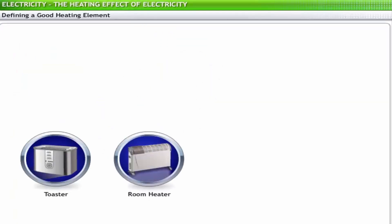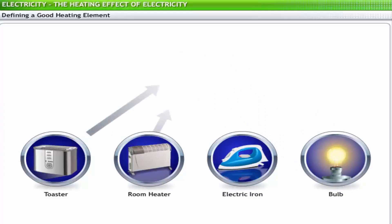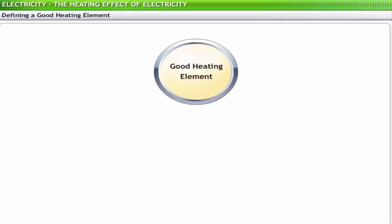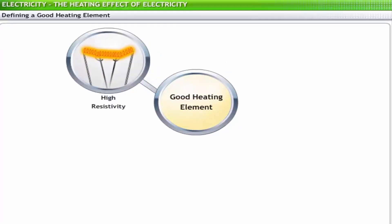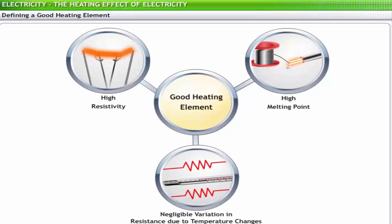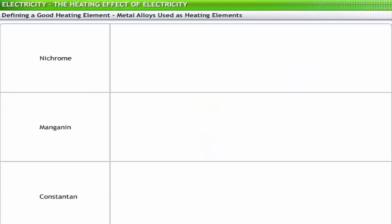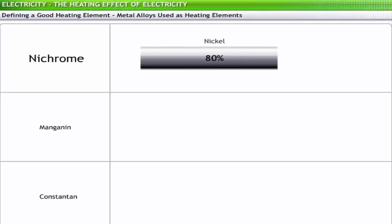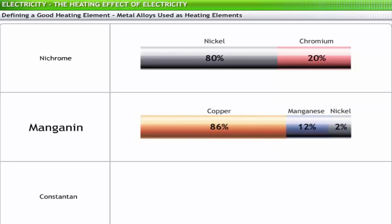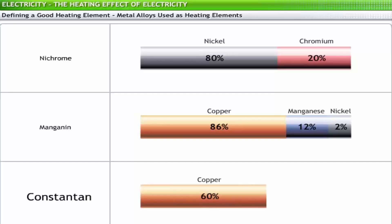Metallic conductors used in electrical heating appliances to convert electrical energy into heat are called heating elements. A good heating element should have high resistivity so that it gets heated quickly, a high melting point to withstand high temperatures, and negligible variation in resistance due to temperature changes. Three metal alloys most commonly used as heating elements are: Nichrome (80% nickel and 20% chromium), Manganin (86% copper, 12% manganese, and 2% nickel), and Constantan (a copper-nickel alloy with 60% copper and 40% nickel).